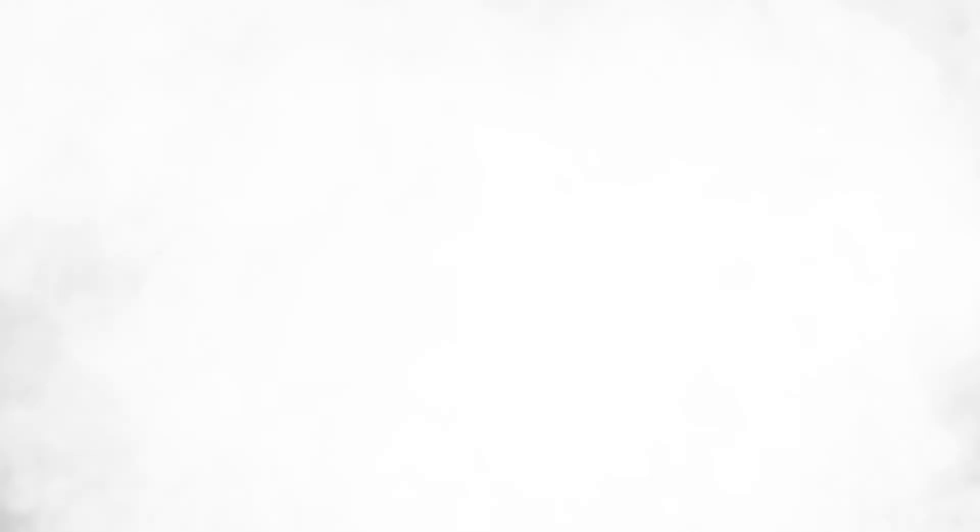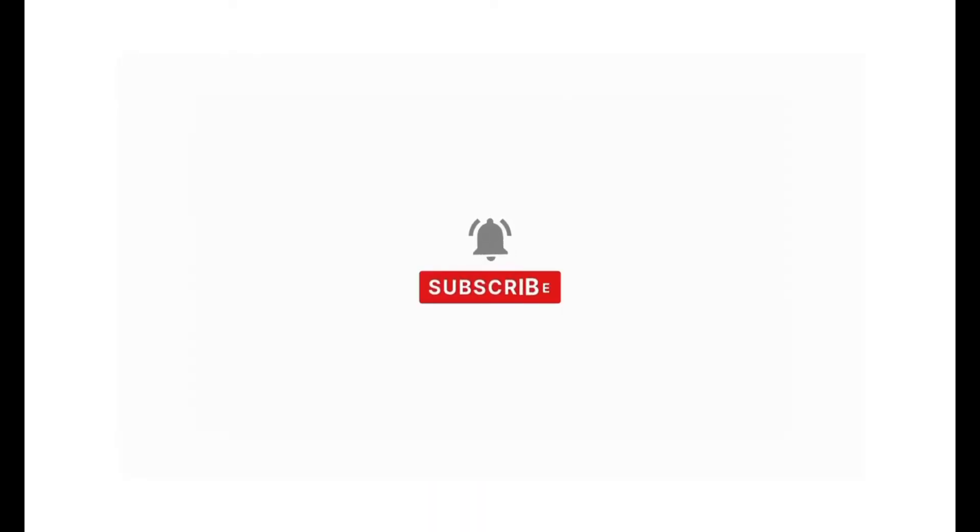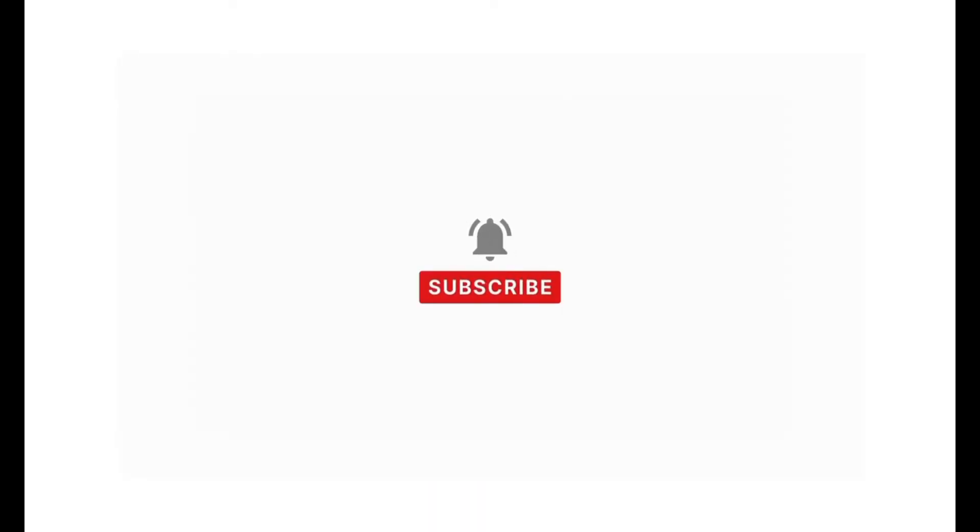If you find our content helpful, then don't forget to like, share, subscribe, and comment down in the comment section below. Thanks for watching.